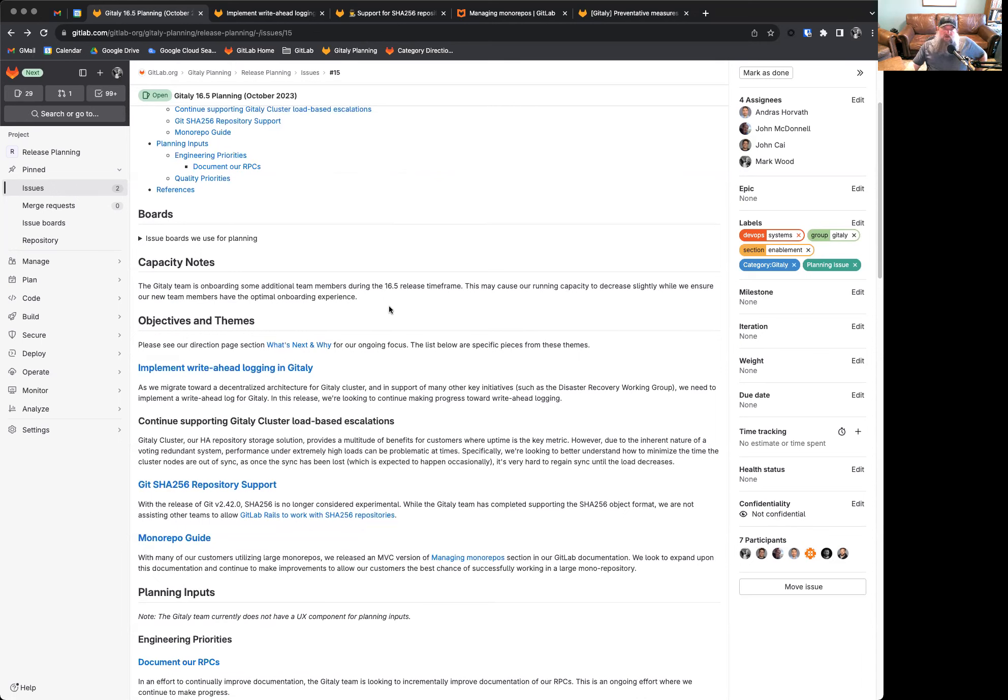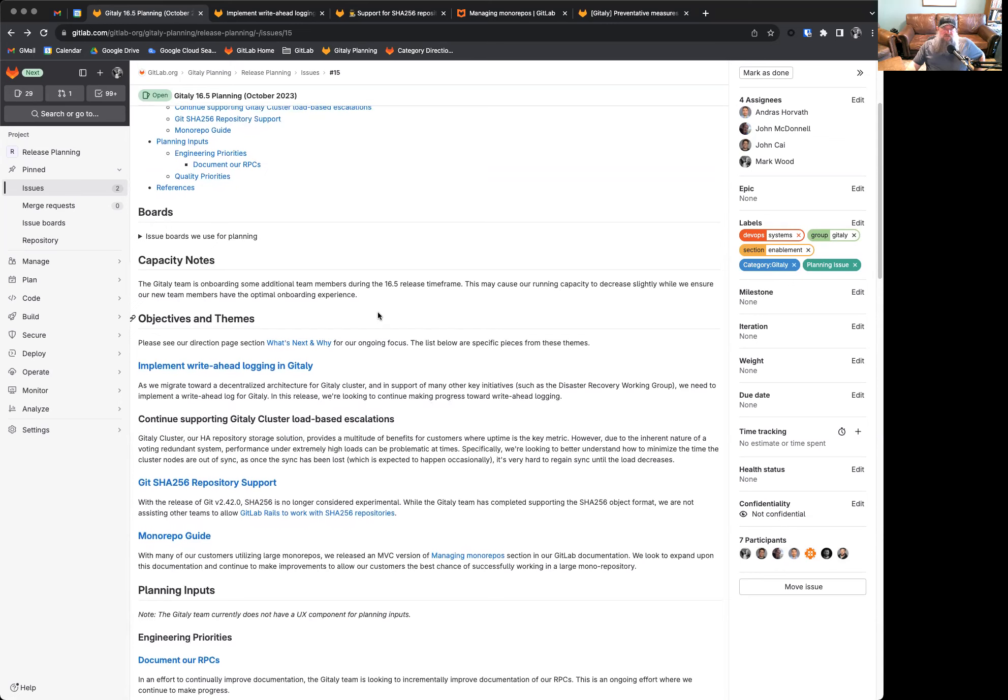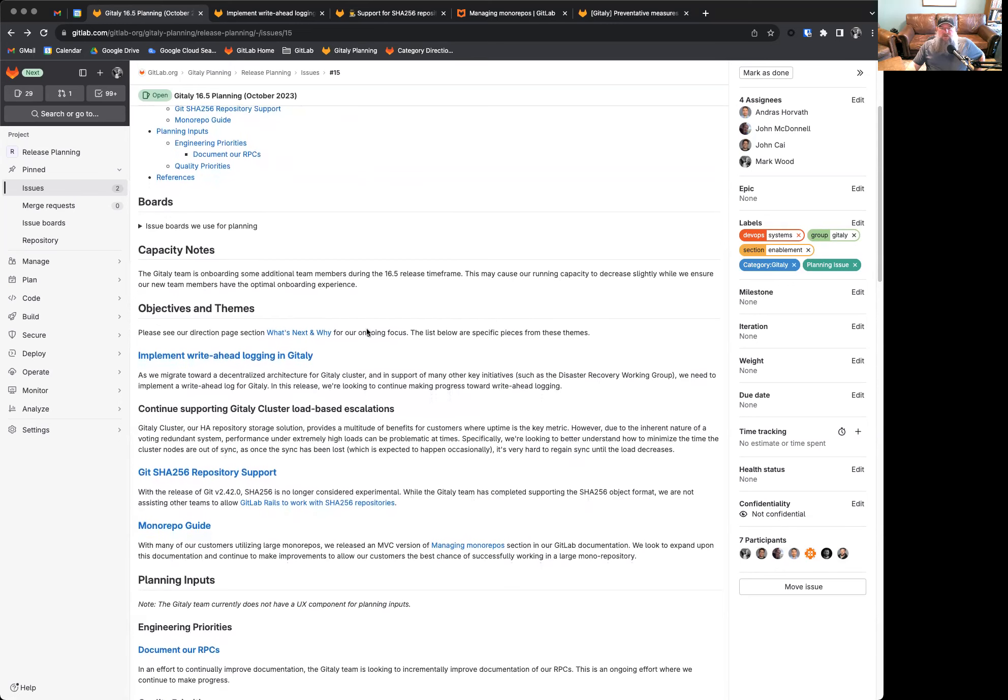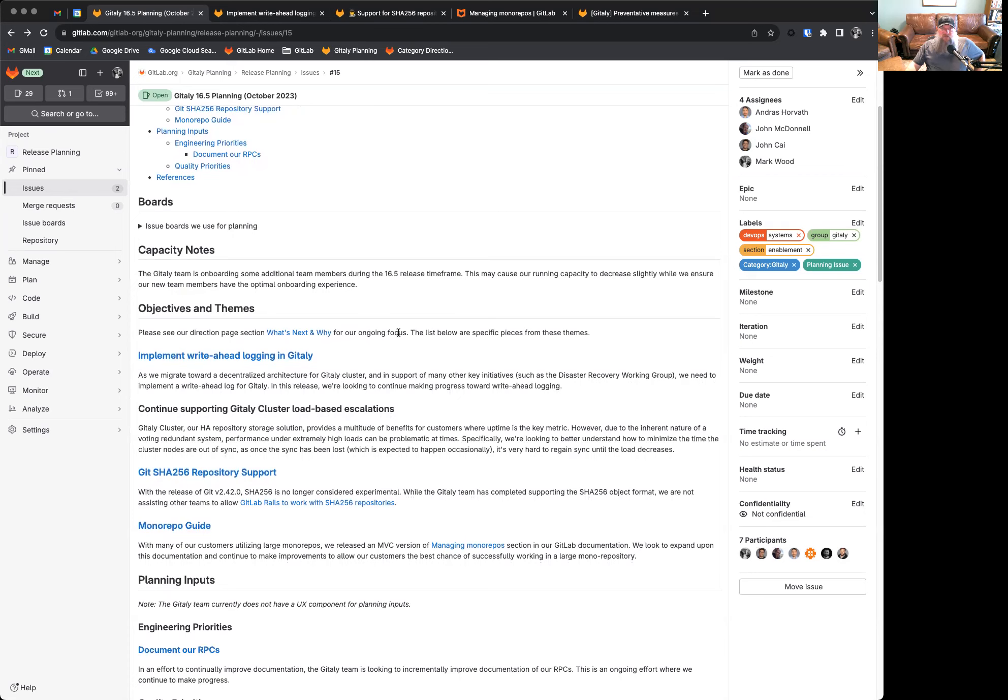Overall, our objectives and themes remain mostly the same as our previous release. We're still in the process of implementing right-ahead logging in GitLab. This is really crucial for our goal of migrating to a decentralized architecture for GitLab cluster. It's also critical in supporting many other key initiatives around GitLab, such as disaster recovery and backups.